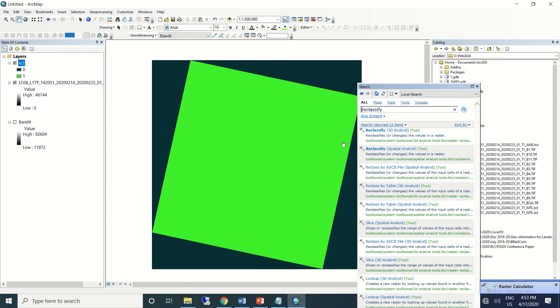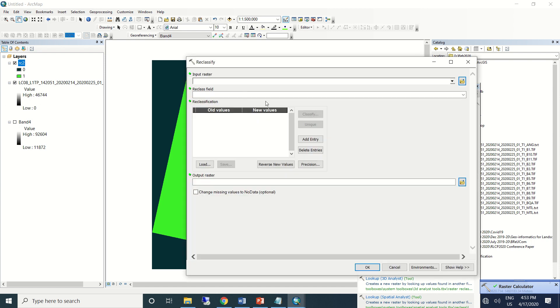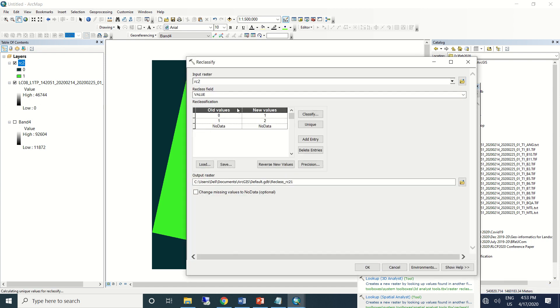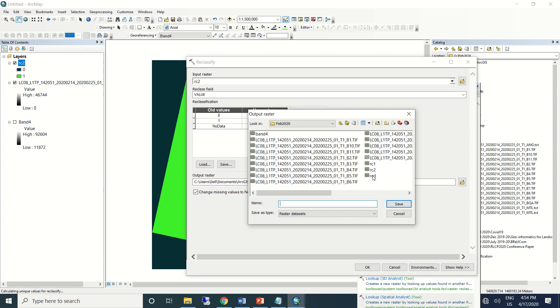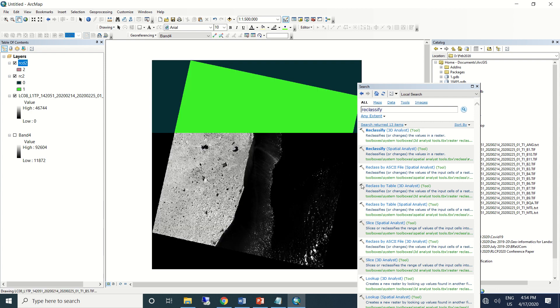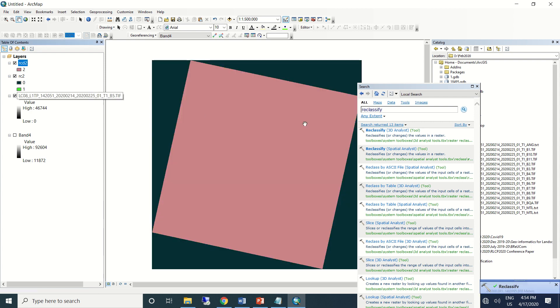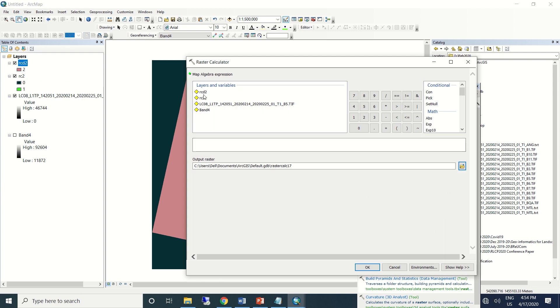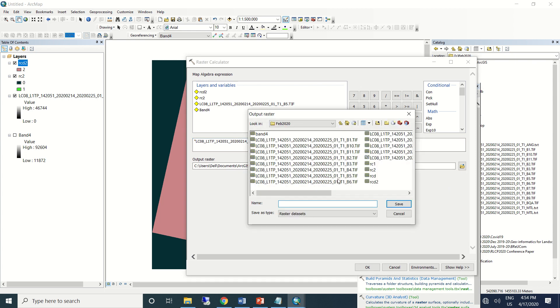Use reclassify tool again, bring this output here. Copy this no data and paste it again at zero value. Save it as reclassified 2. Now again I'll use raster calculator. I'll bring the raw band 5 information, multiply that with the output that we have just received, and save it as band 5.